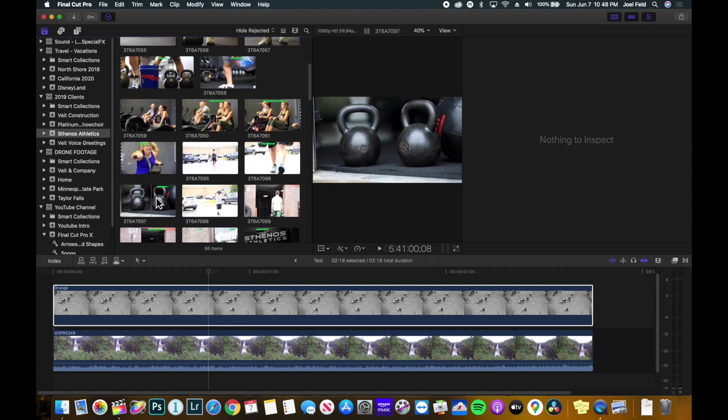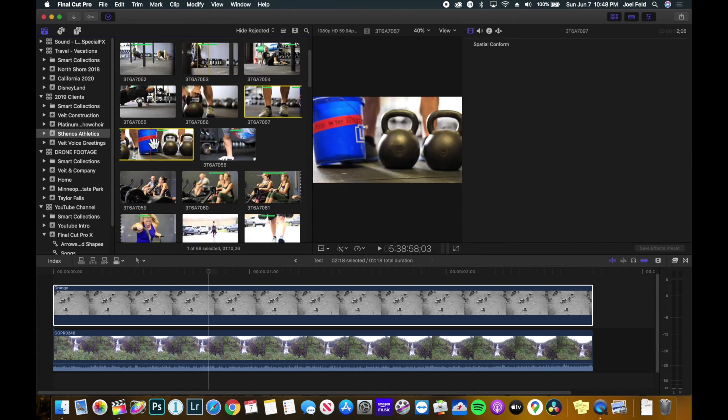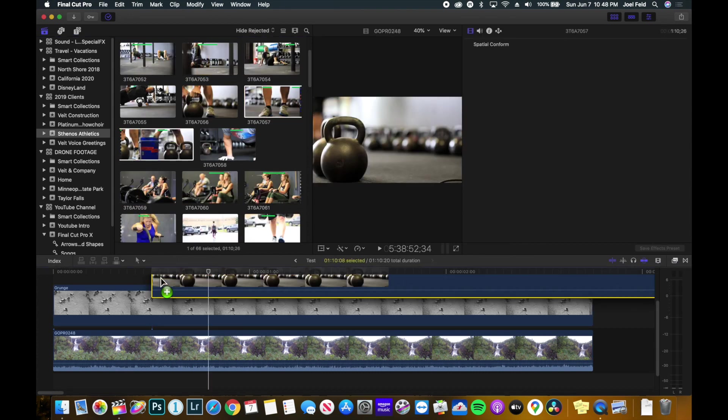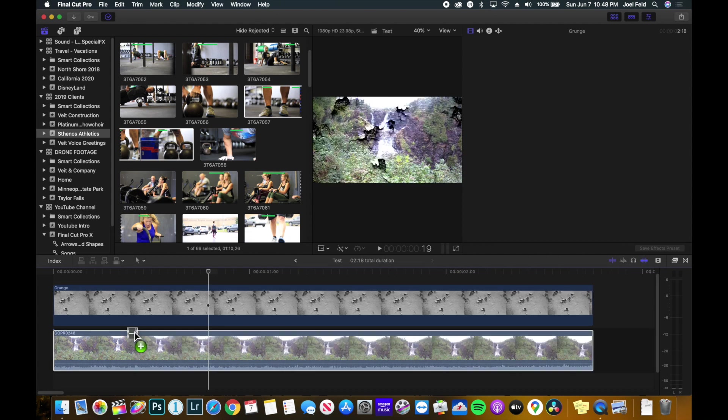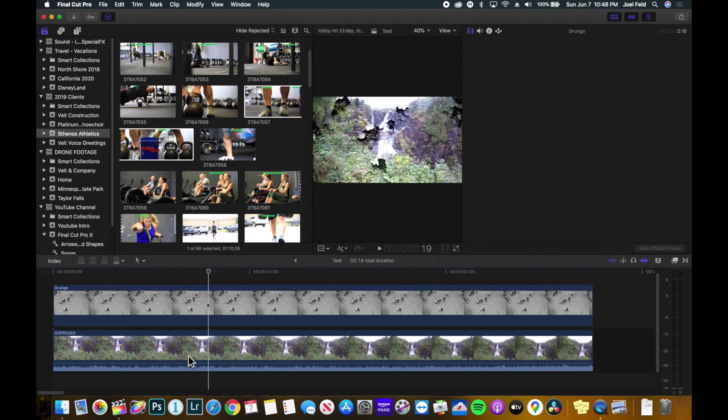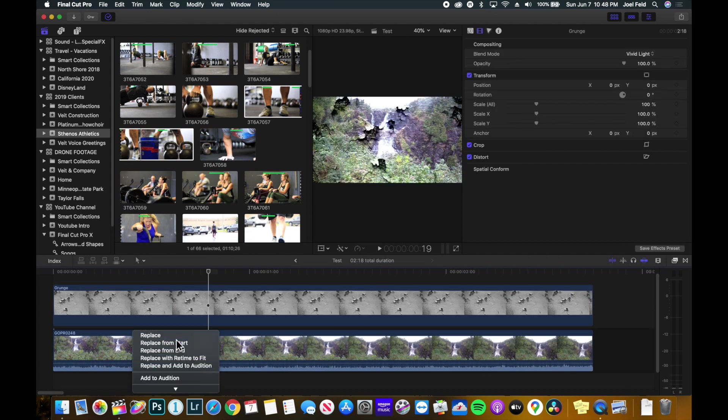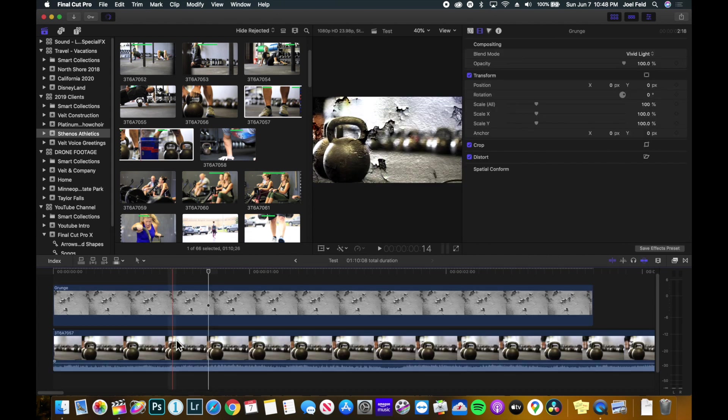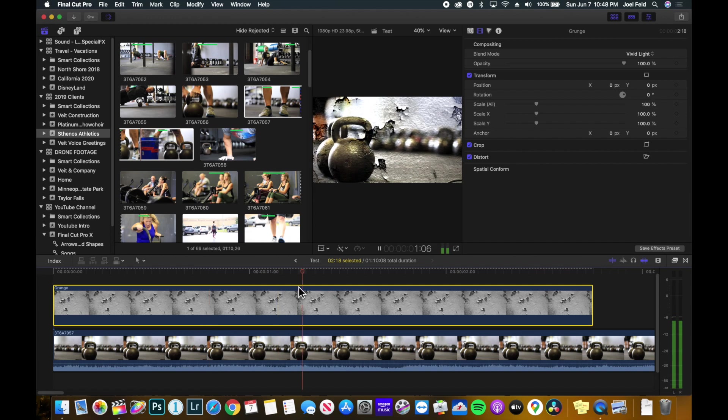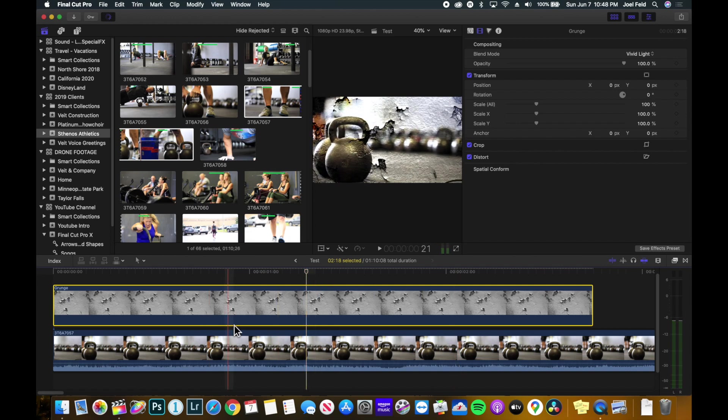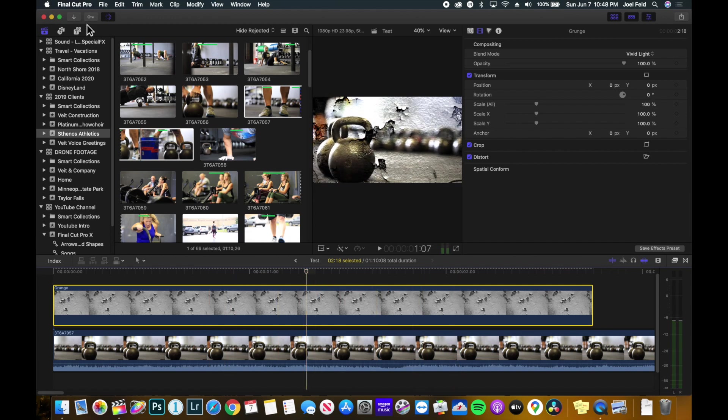Maybe the waterfall isn't a good example. Maybe I could take this video footage of the weight equipment here and bring this below, replace this clip, and kind of have this grunge feel on top of this weightlifting equipment concept.